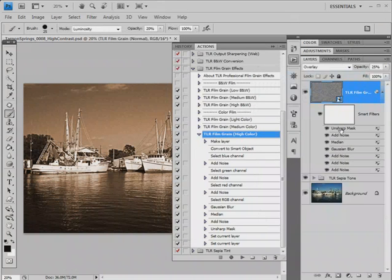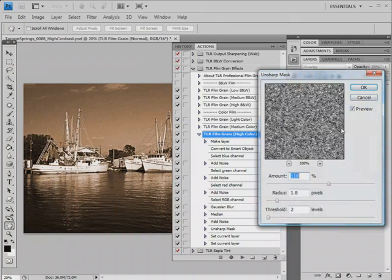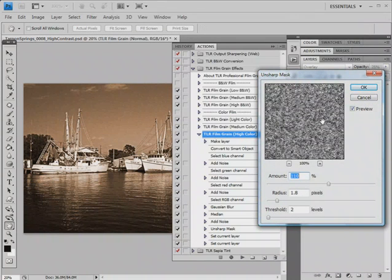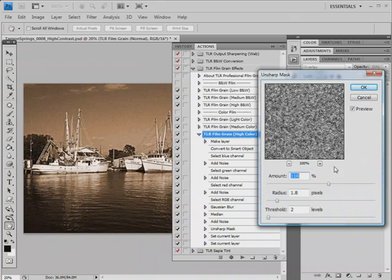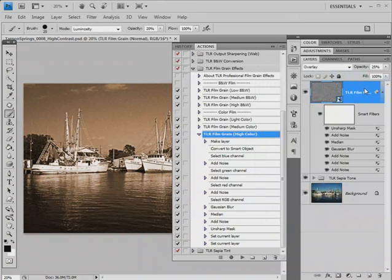The final step is unsharp mask. That's going to take the noise and give it a little more sharpness, the noise we just added. If we make the amount setting large enough, we can also get some negative noise, and that's where we get these white artifacts. In this case, I've used an amount of 110 and a radius of 1.8 pixels. You could pull it up to something like 130 and we get a little more negative noise.